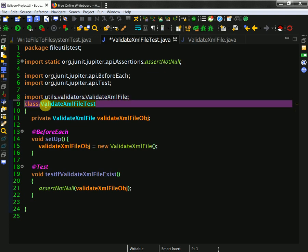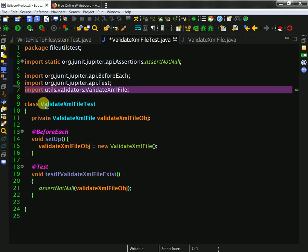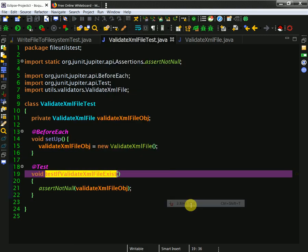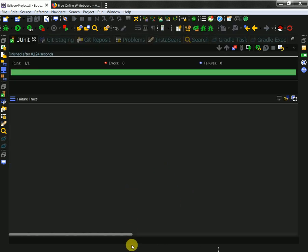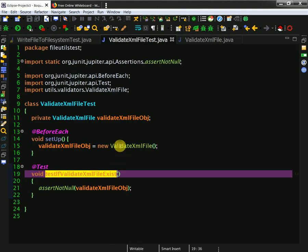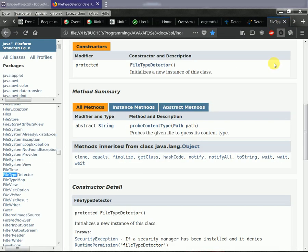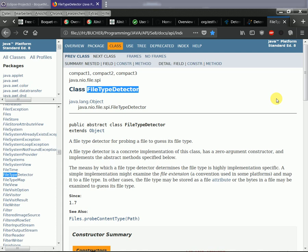I've created this test and now I need to write my @BeforeEach, but first I need to write my test. The test will be called testValidateXMLFileExists - not the best naming but anyway. Here I need to make my assertion on the ValidateXMLFile object, which I need to create and initialize in the @BeforeEach setup method.